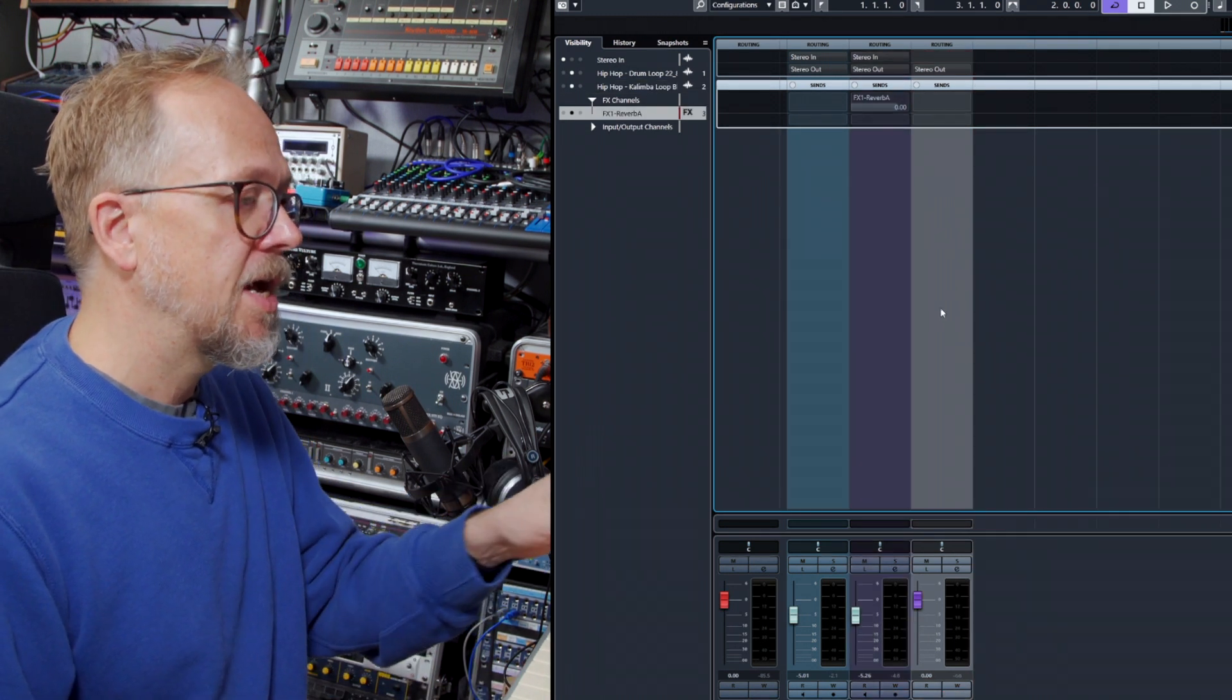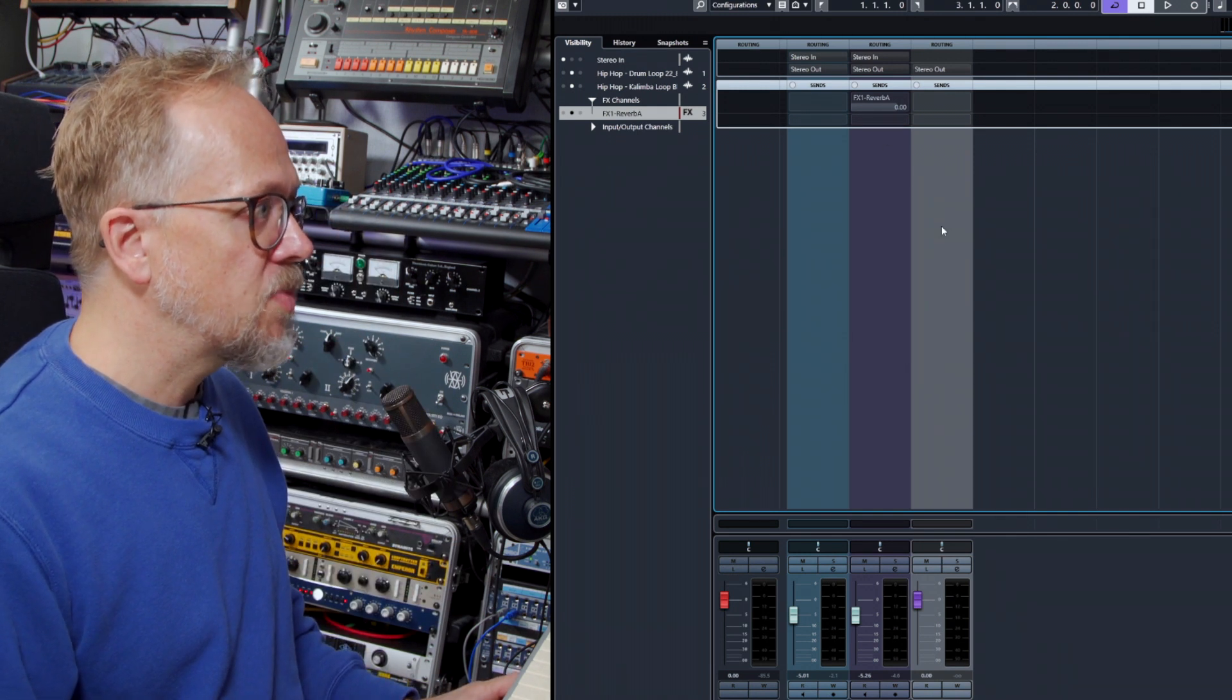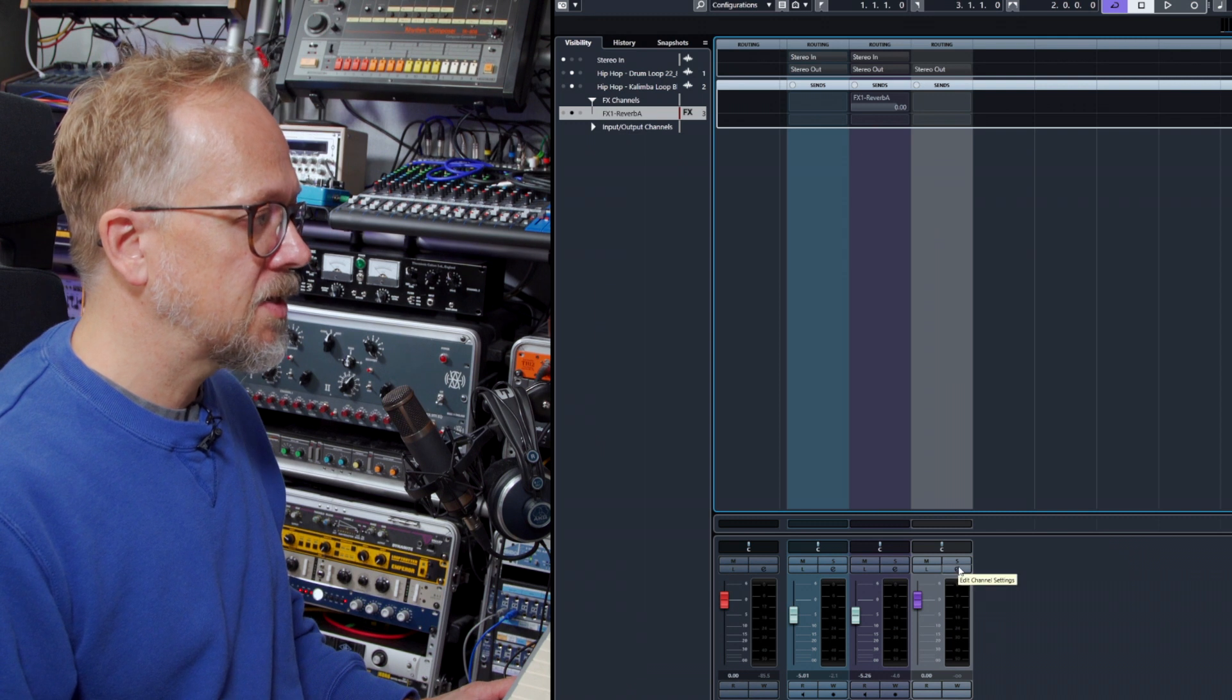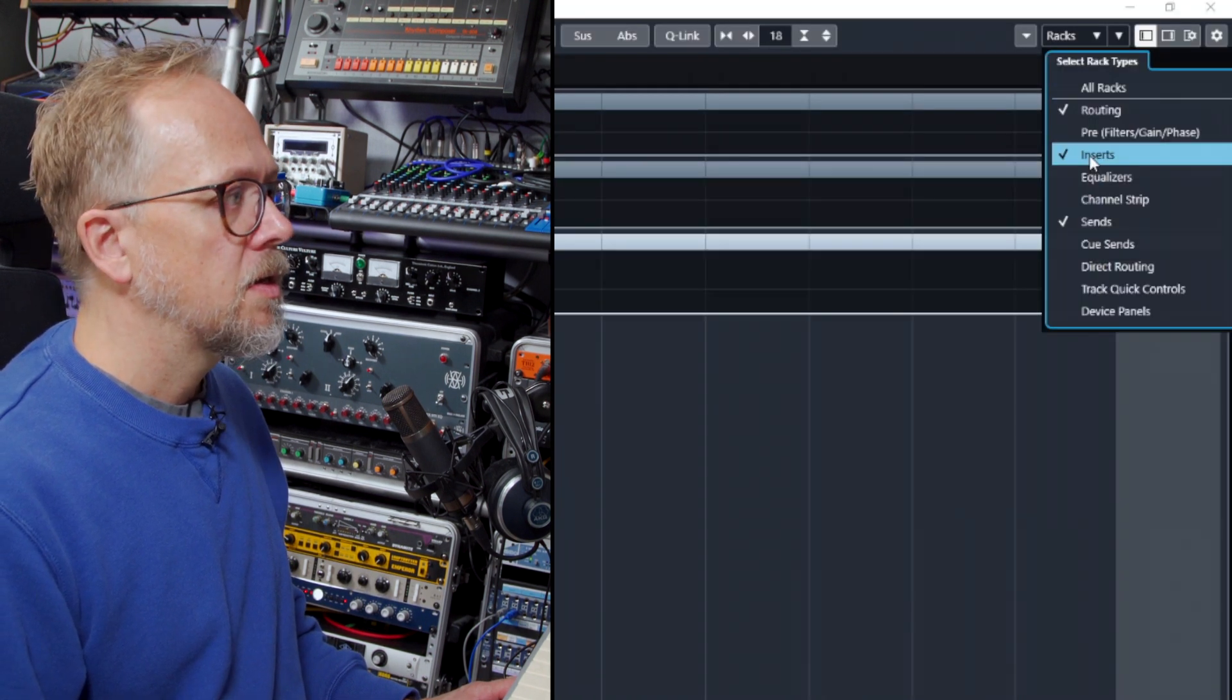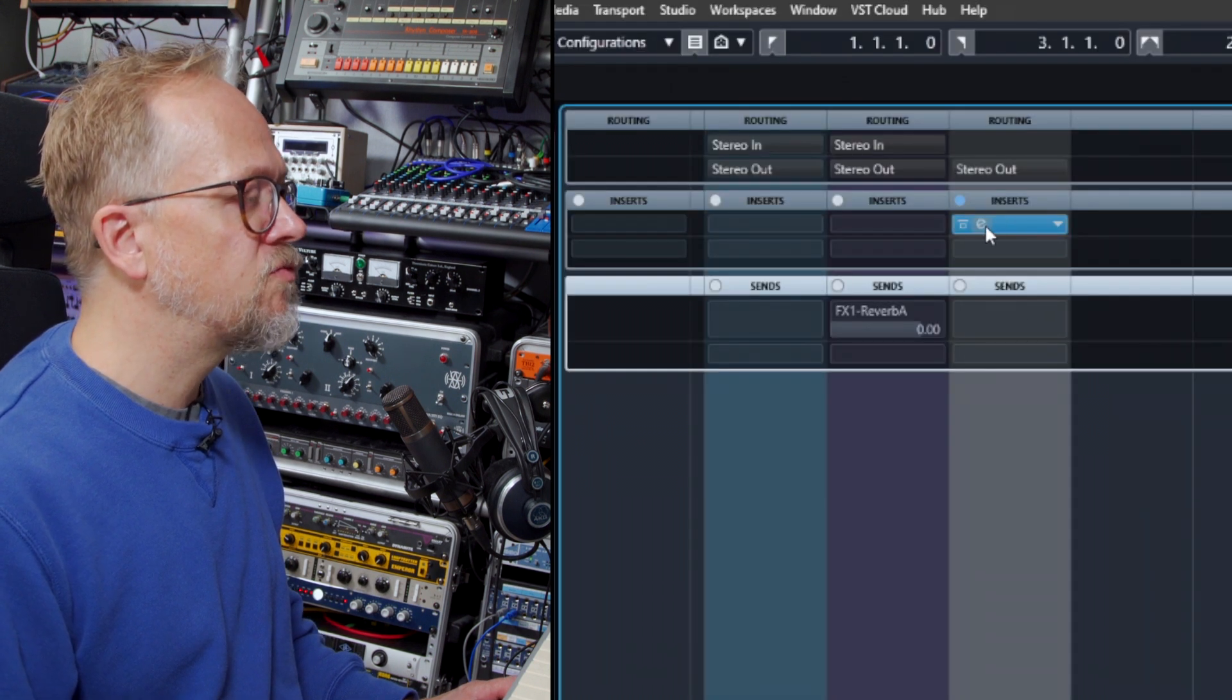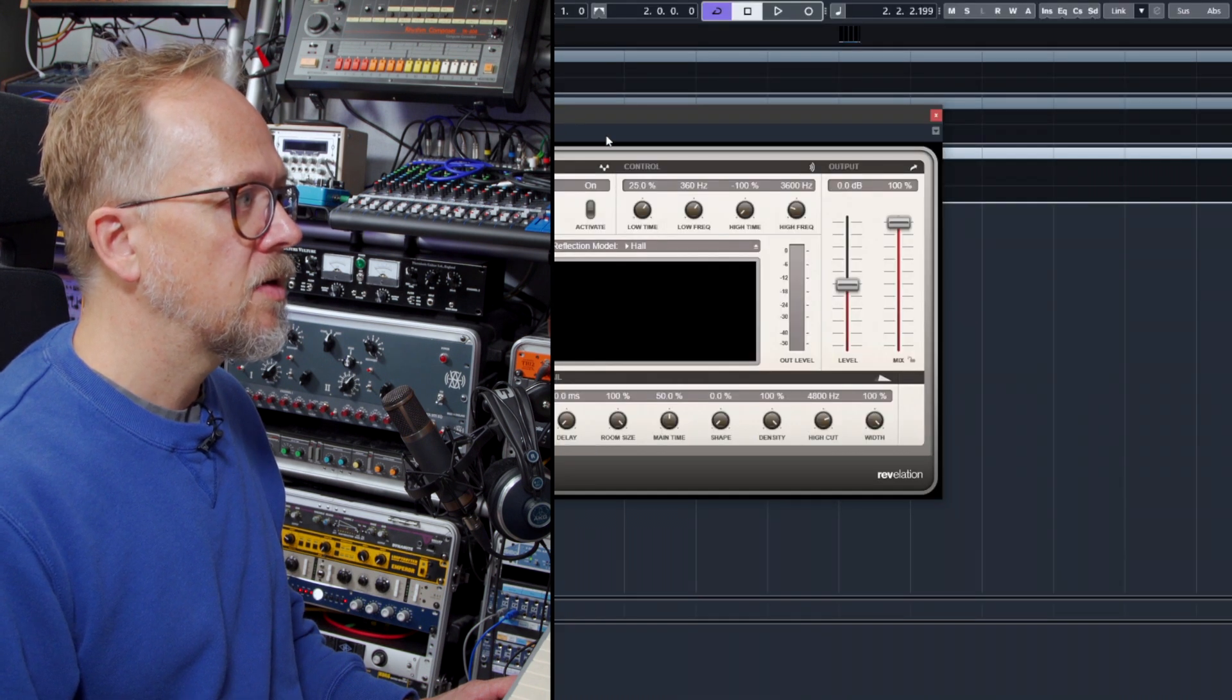So now let's just open up—let's have a look at the channel here. Let's have a look at, open up the insert. And if I open up, choose to see insert, you can see that Revelation—this reverb—is set up as an insert. I'm going to open that window here.